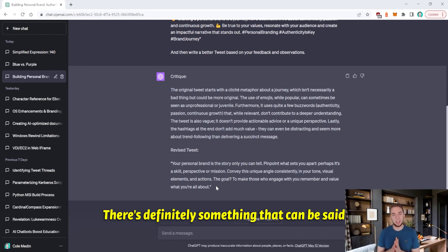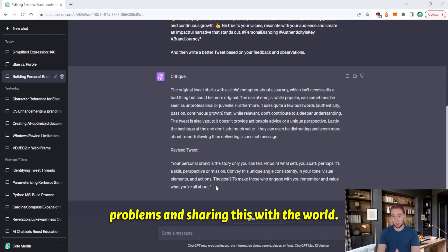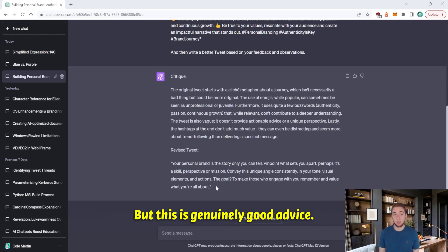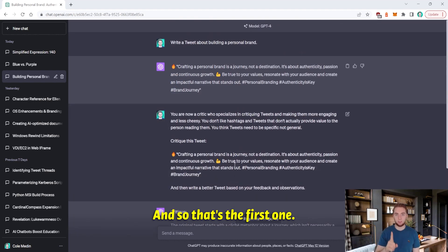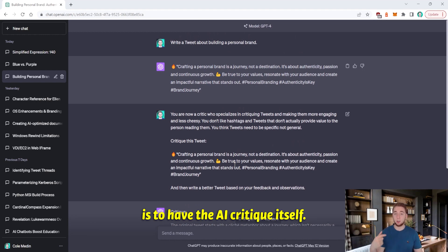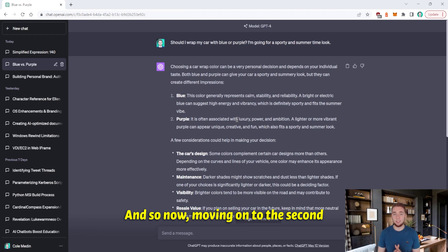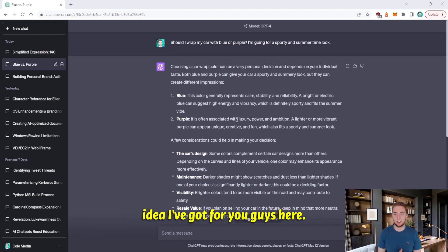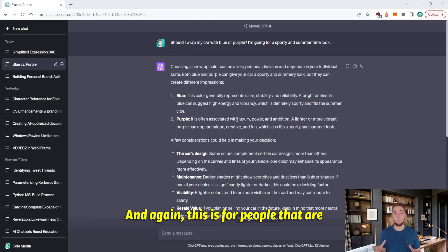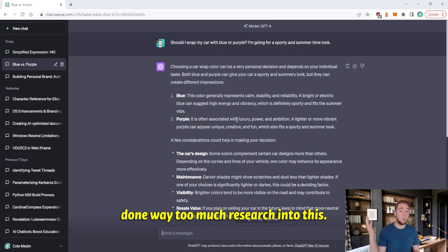There's definitely something that can be said for human insight into solving their own problems and sharing this with the world. But this is genuinely good advice. And so that's the first one, the first concept around prompt engineering, which is to have the AI critique itself. And so now moving on to the second idea I've got for you guys here. And again, this is for people that are new to prompt engineering or people that have done way too much research into this.